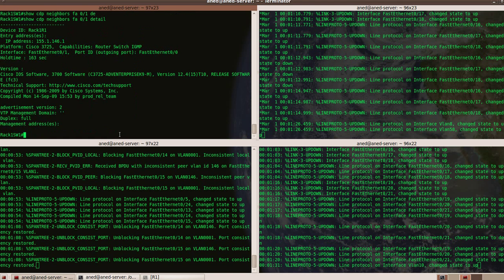You can build your lab just using four real switches and Dynamips, that's it.